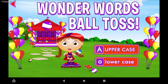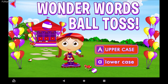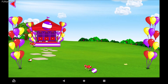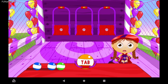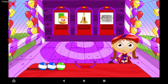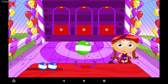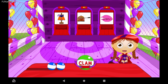Choose uppercase or lowercase words. Ready to sink some Wonder Words baskets? Read the word on the ball, then toss it into the basket with a matching picture. It's tossing time.